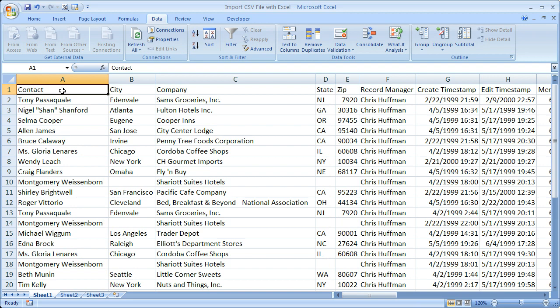And if you'd like to get the workbook you see here, go to teachexcel.com and you can get lots of other stuff there too for Excel. So that's about it for this tutorial.